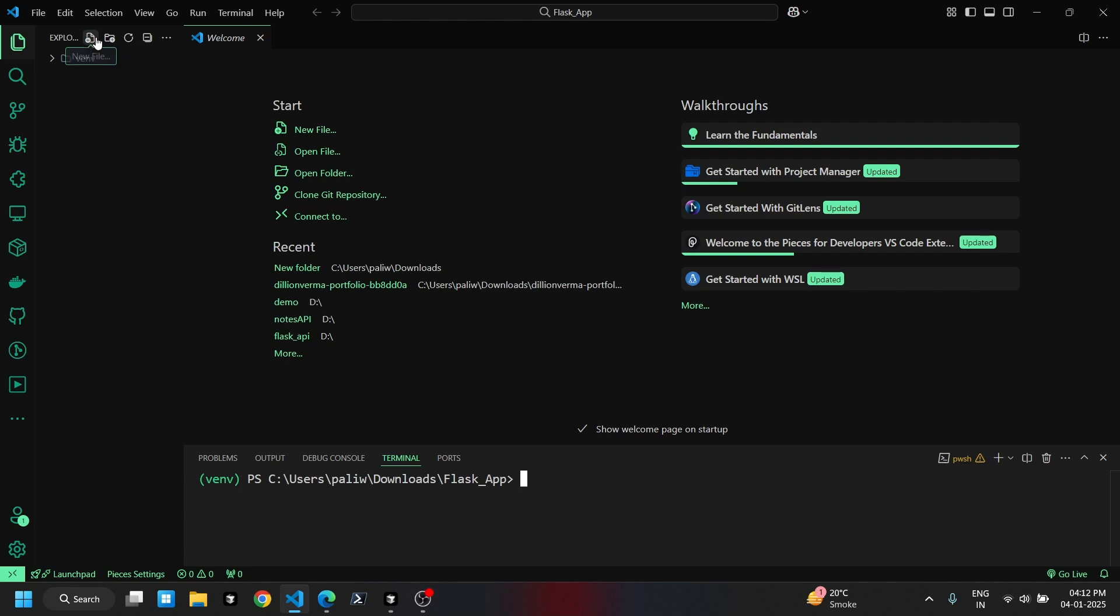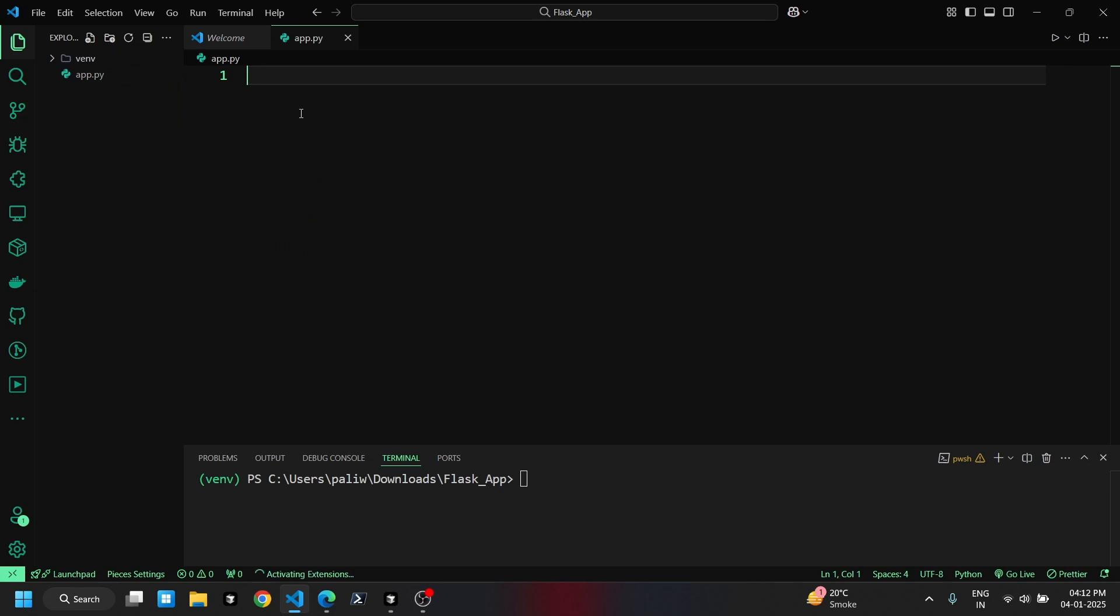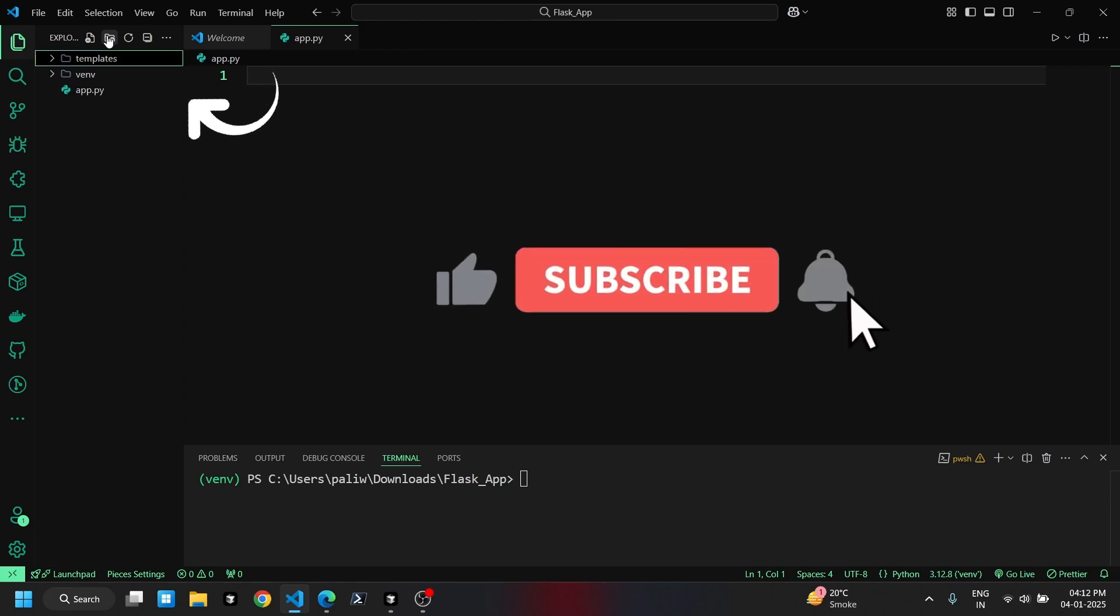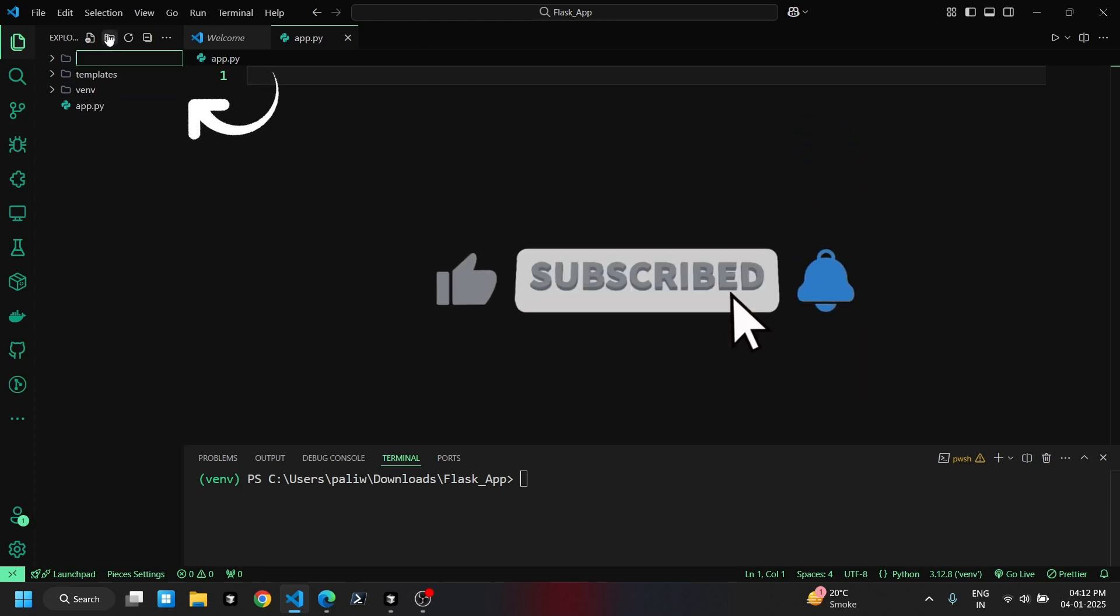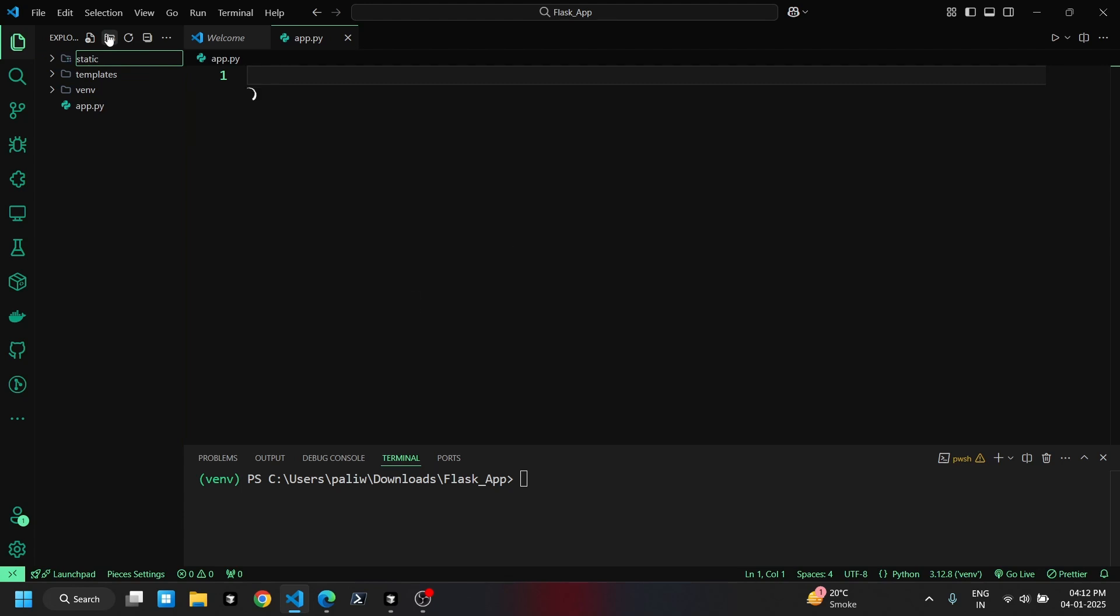Next, we'll create our main files. Here's a quick overview. The app.py file will hold our Flask code. Inside the templates folder, we'll store our HTML files. The static folder will have subfolders for CSS, images, and JS, where we'll add the respective files.